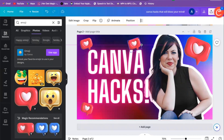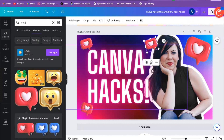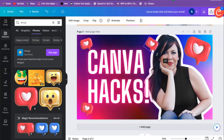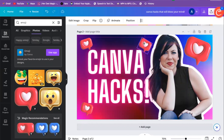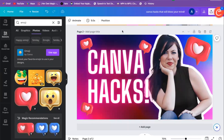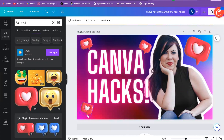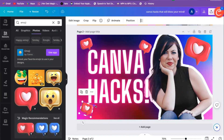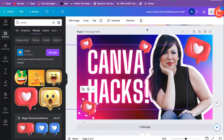And that's how we do it! Let me know if this was helpful in the comments. If you have any other questions about creating your thumbnail or how to do something on Canva, let me know, and I'll see you in the next video. Bye!